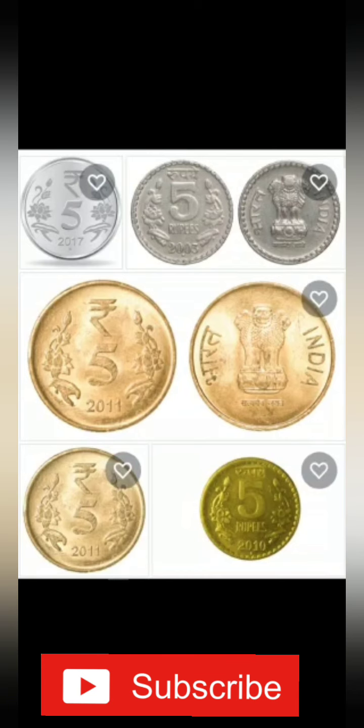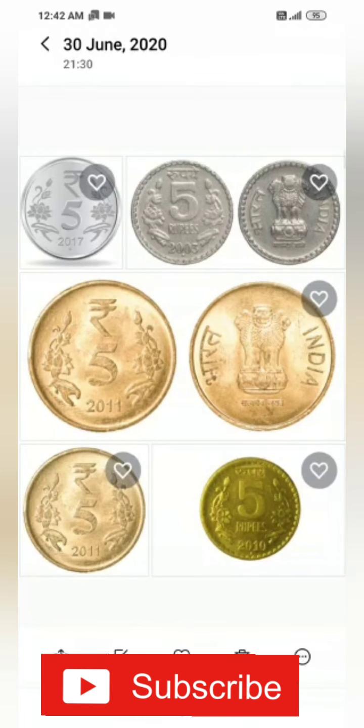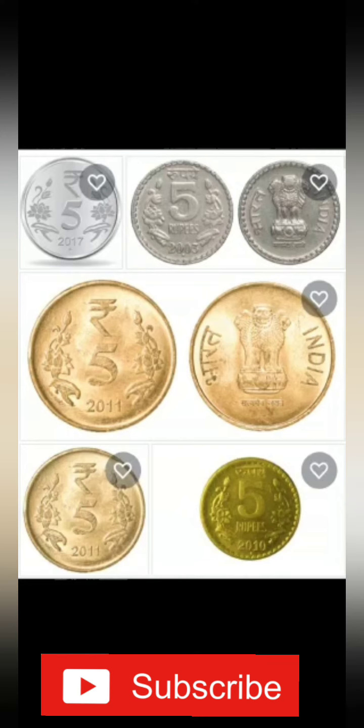Imagine a person looking at this coin after 100 years — they can gather so much information from it. Similarly, the coins released by rulers thousands of years ago give us a lot of information about their kingdoms.